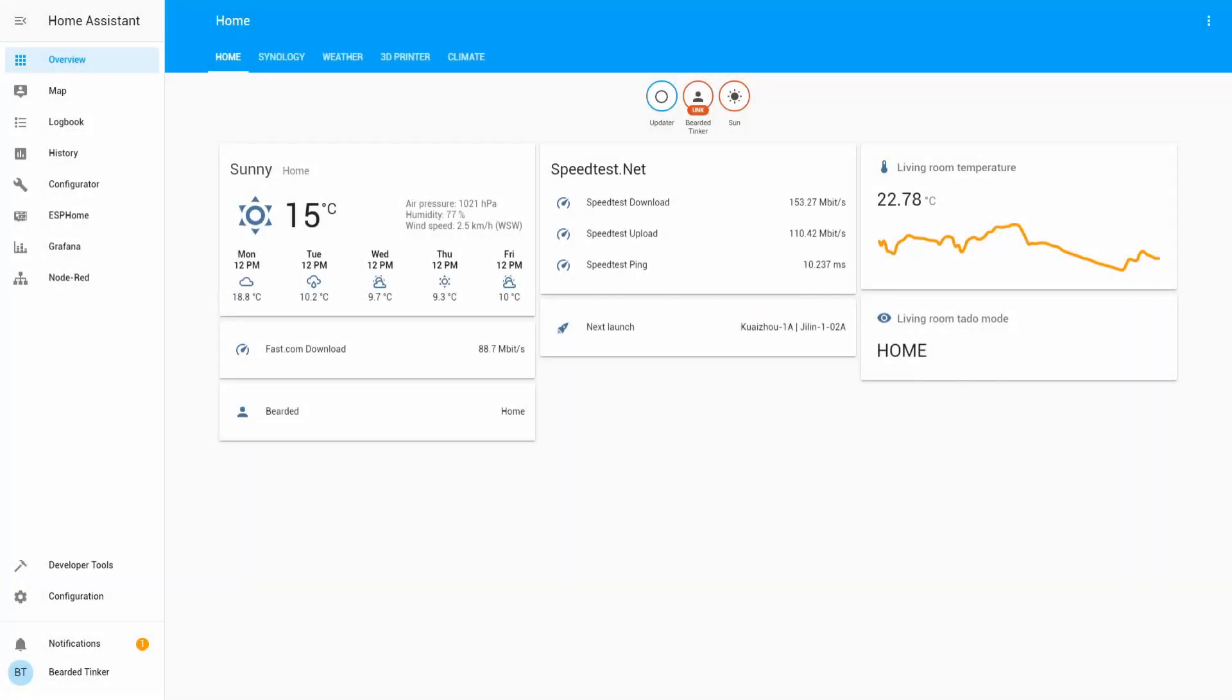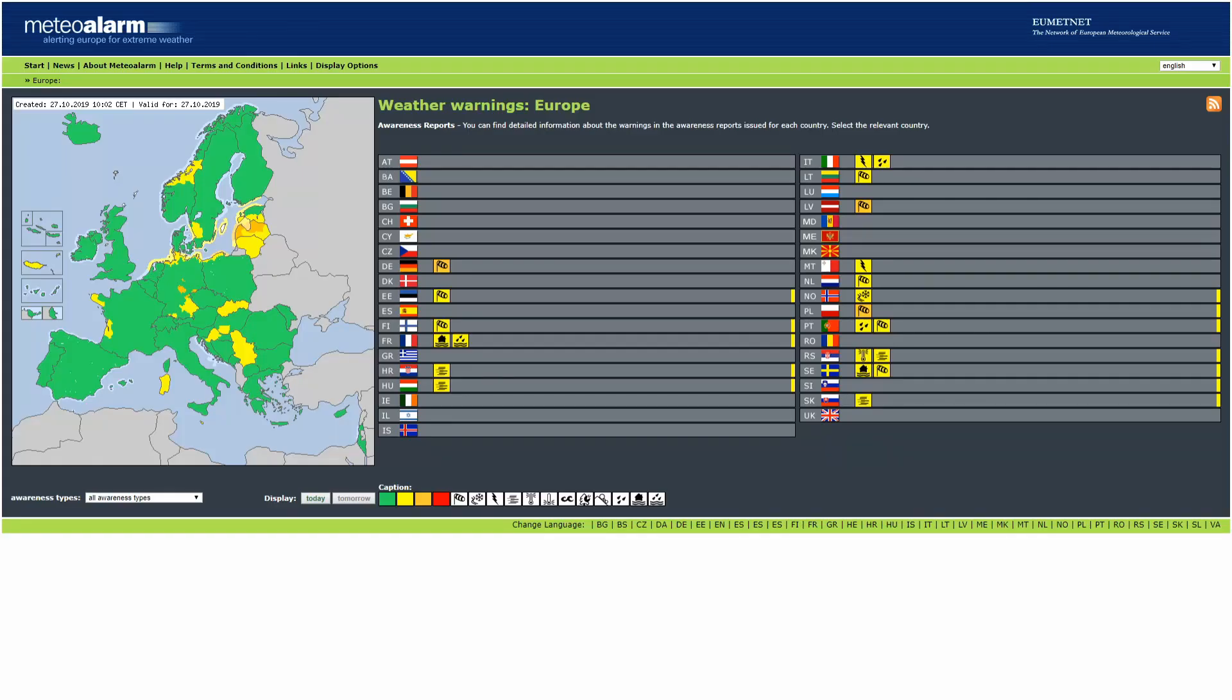So what is MeteoAlarm? MeteoAlarm is a severe weather warning system for Europe. It includes some non-European Union countries and it can give you severe and extreme weather condition alarms across the European Union.